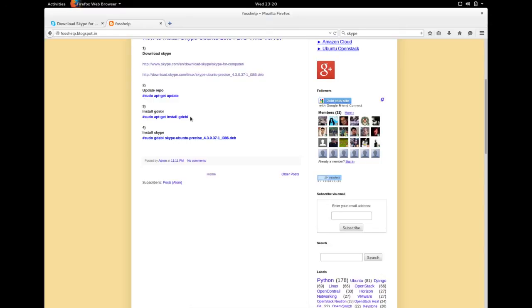So these are the steps: apt-get update, apt-get install gdb, then sudo gdb with the name of the Debian package.